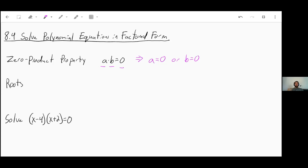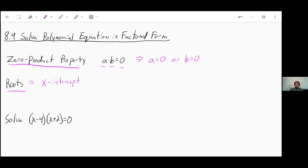One other term I need to make sure you know is 'roots.' If you're talking about the roots of a function or the roots of an equation, it's asking about the zero product property — what values of X make this equal zero. Roots are the same thing as the X-intercept. Sometimes your book will also refer to these as zeros — what value of X will make this equal zero.